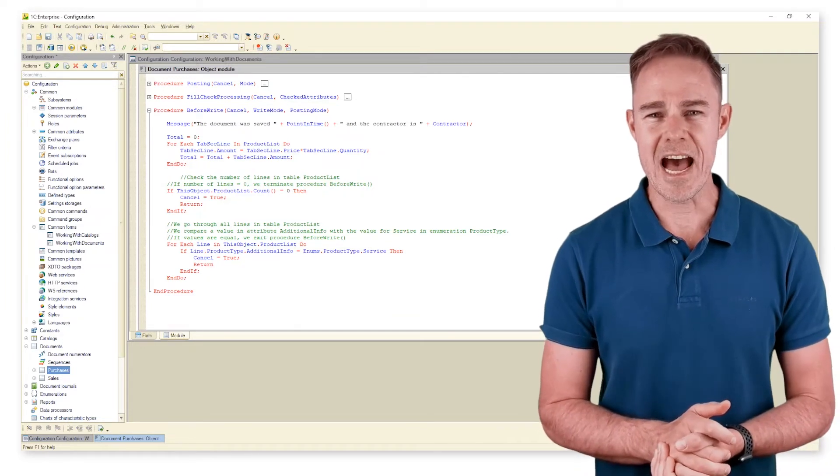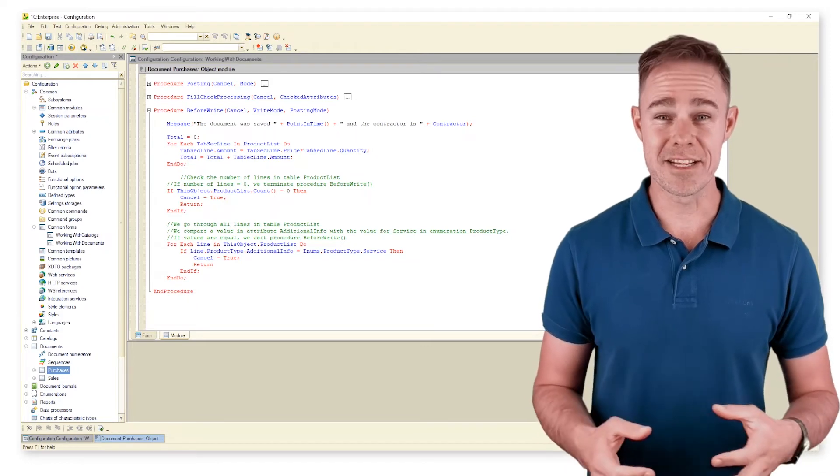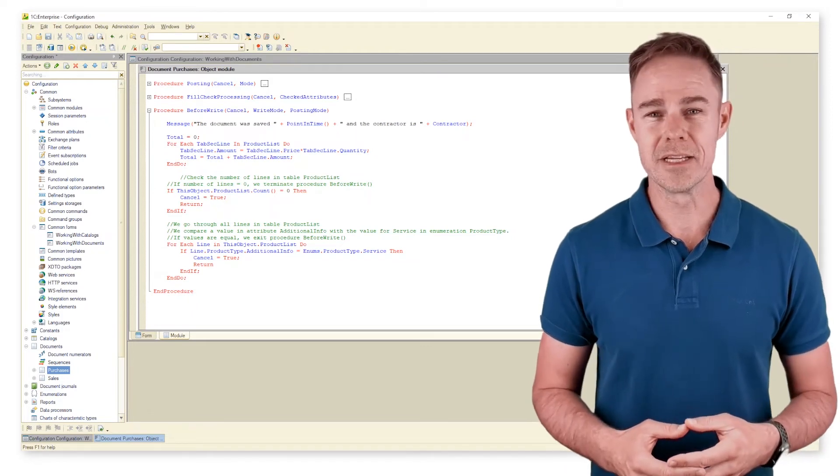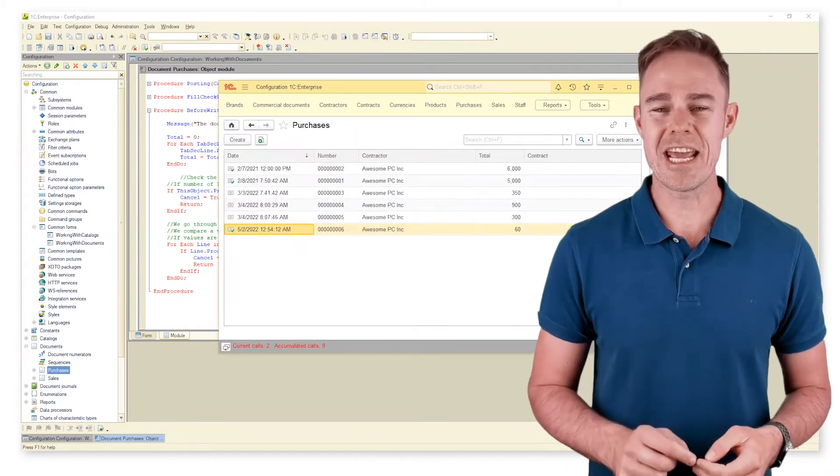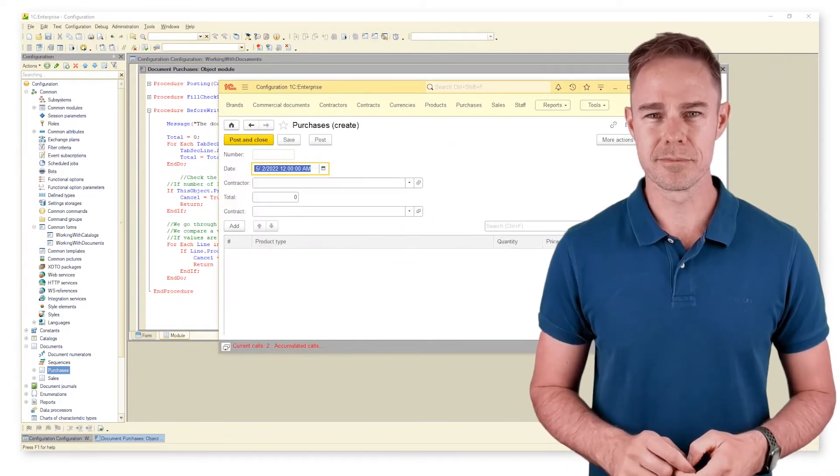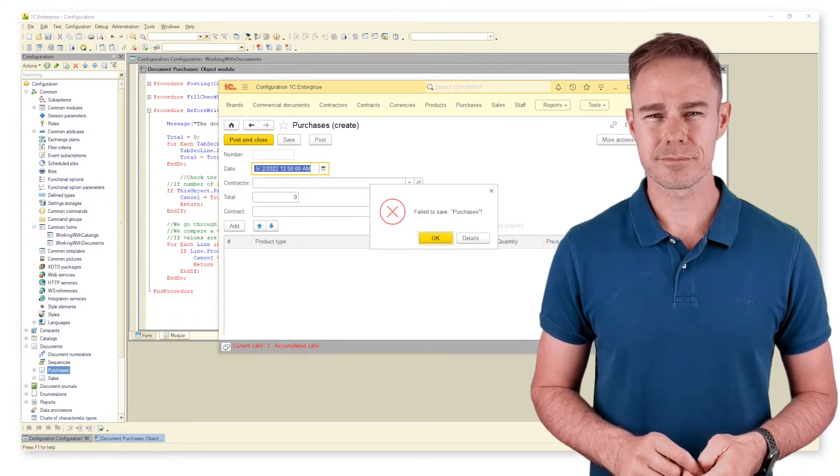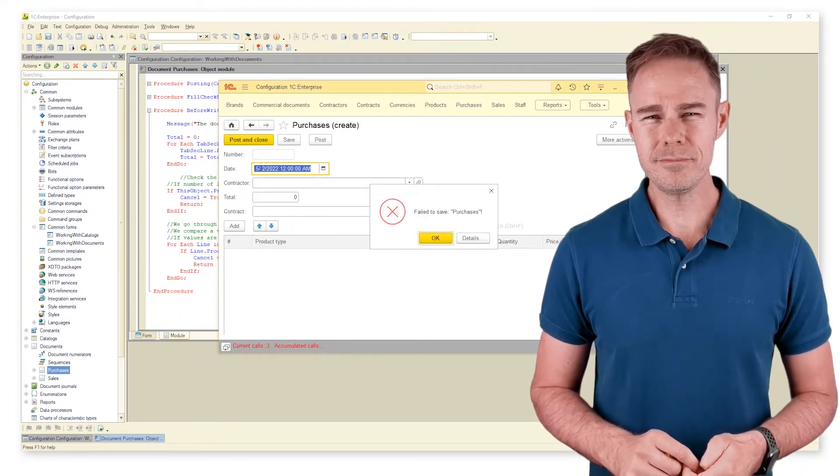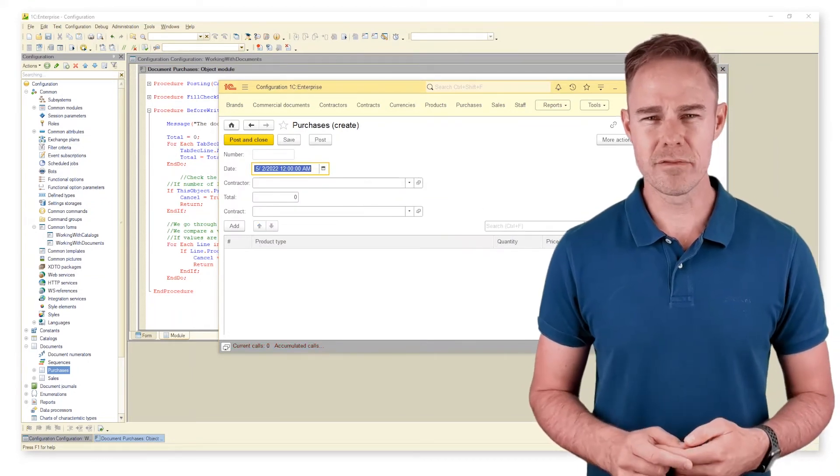Let us check how the code runs in 1C Enterprise mode. First, check it with an empty document. And now check for services.